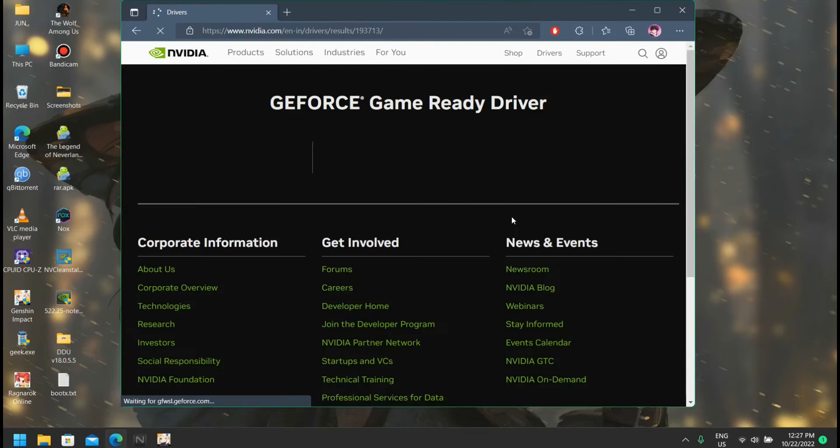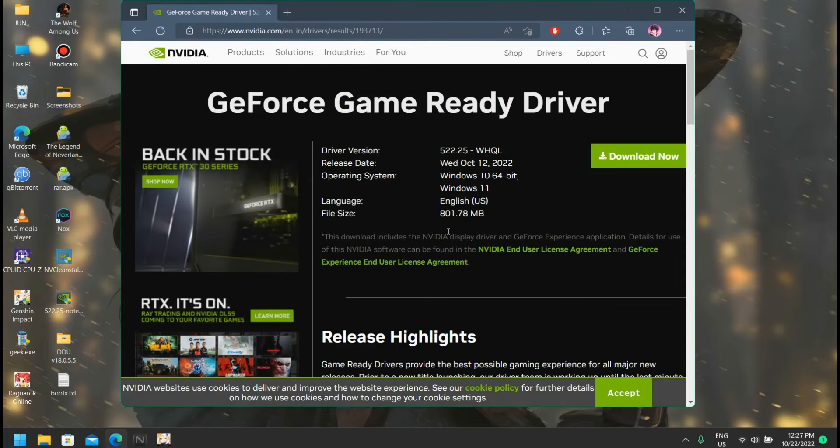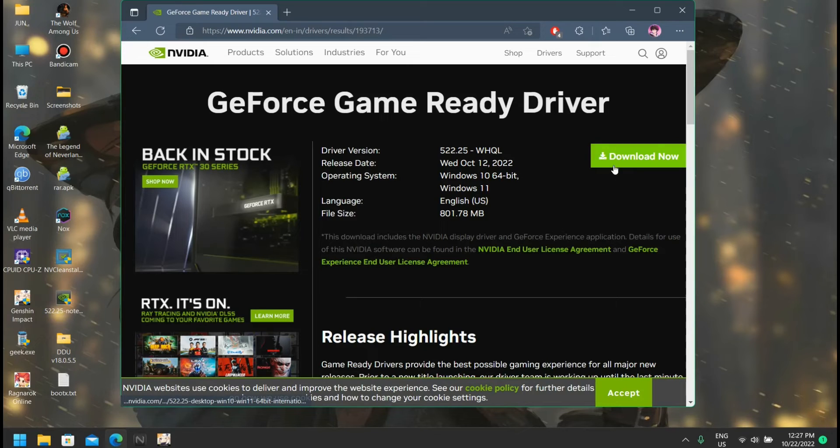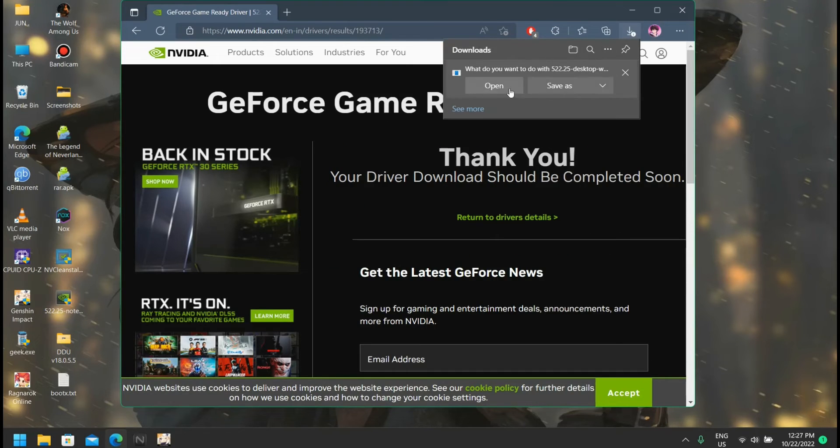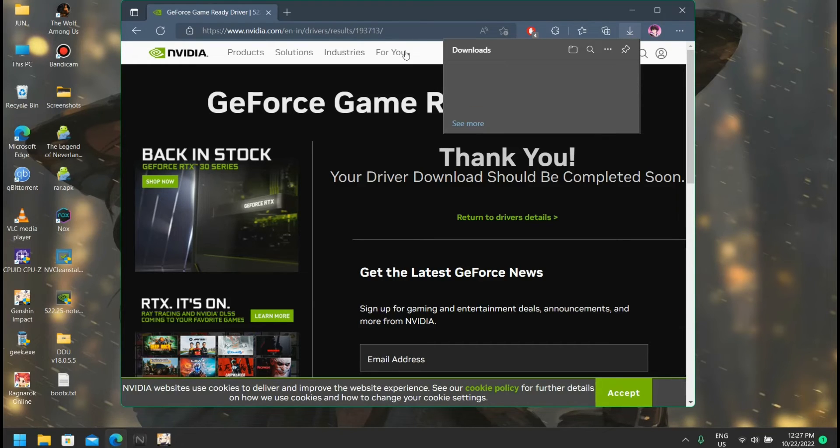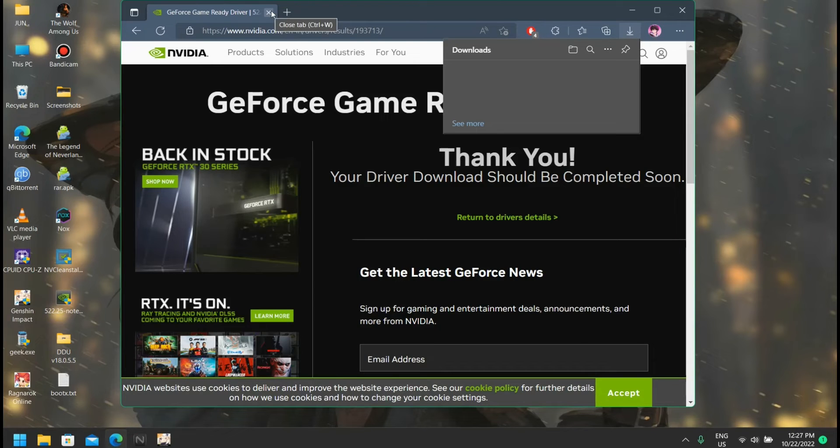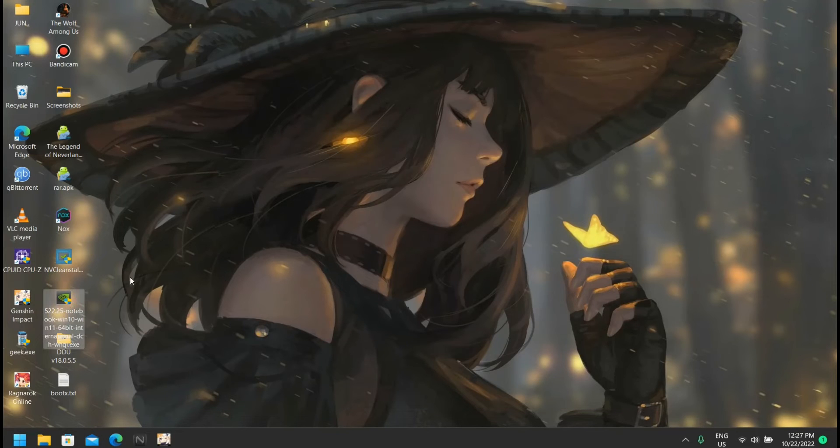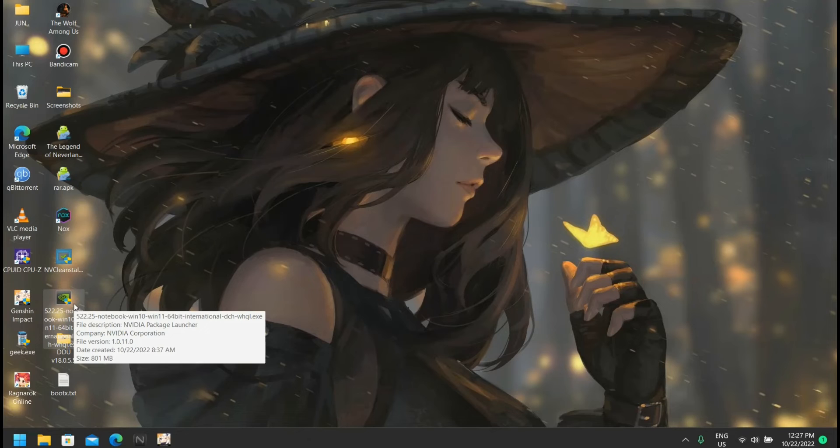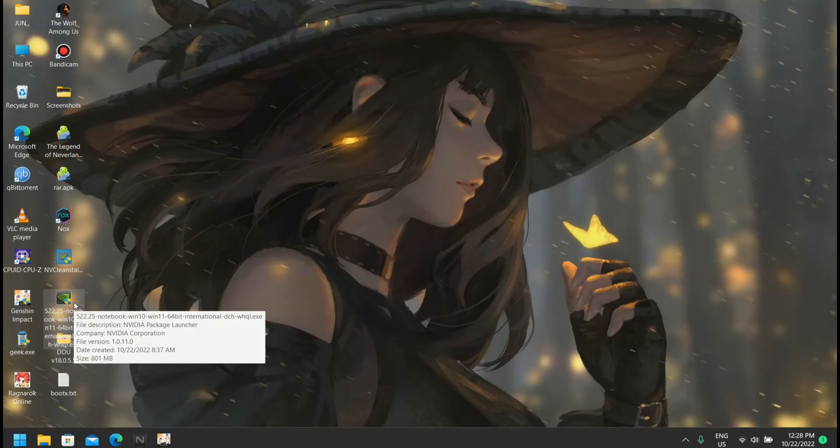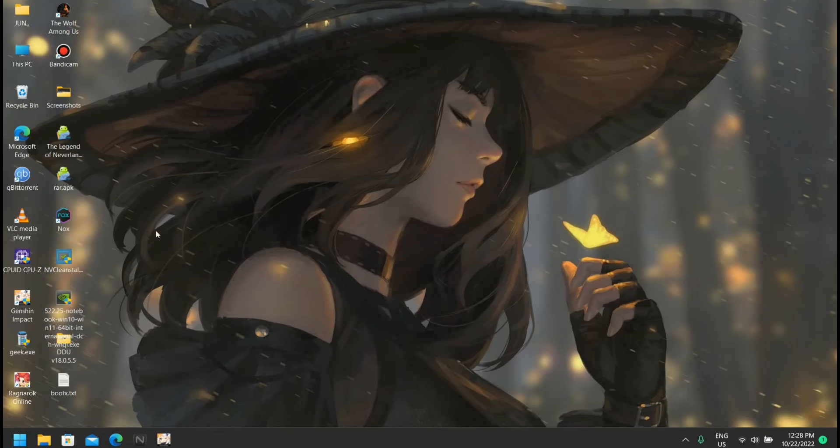You can just download the driver here. Let me show you - I already downloaded it and I'm going to download again, so I'm going to cancel it. Here it is. Let me show you the name: it's 522.25 notebook, that means it's for laptops. If you download the driver from the first site there will be written desktop.